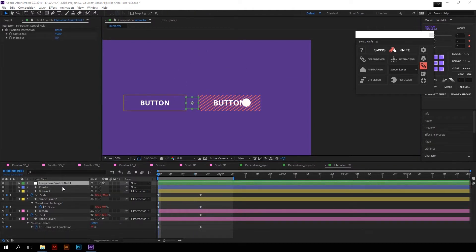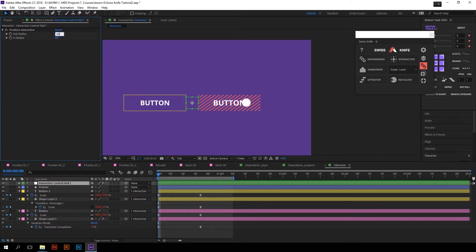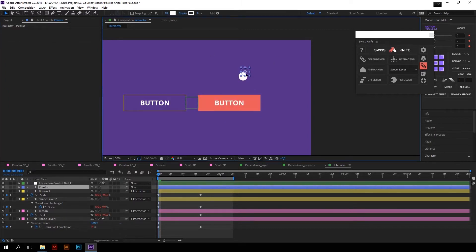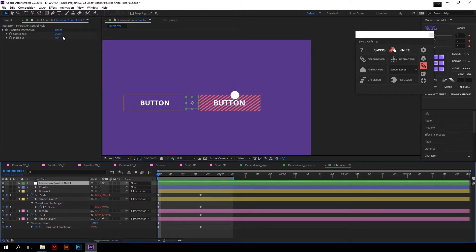The Interaction Control Null has two controllers on it: outer radius and inner radius. These two controllers determine the area around the button within which the pointer launches the animation. You can adjust the outer and inner radius for all layers at once in this null. But if you want the animation of button elements to be non-simultaneous, you need to change the inner and outer radius for separate button elements — and that's also pretty easy.